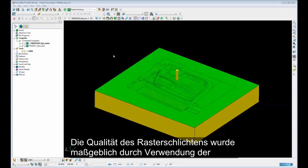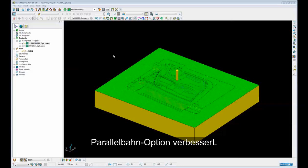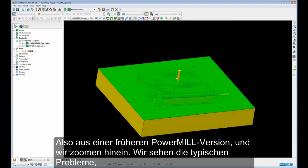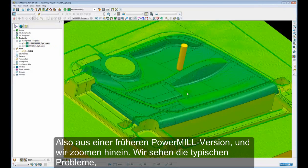The quality of the raster finishing strategy has been greatly improved when using the Optimized Parallel Pass option. If we take a closer look at this toolpath generated in PAML 2012 R2, so an earlier version of PAML,